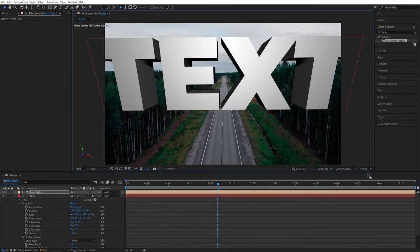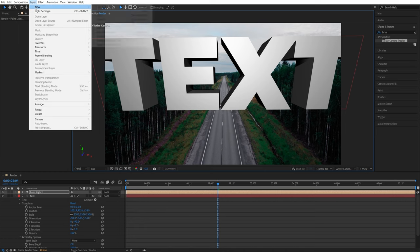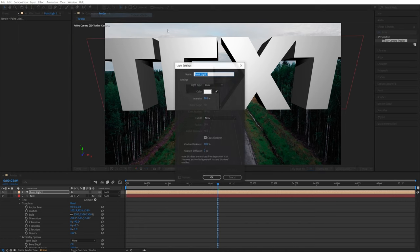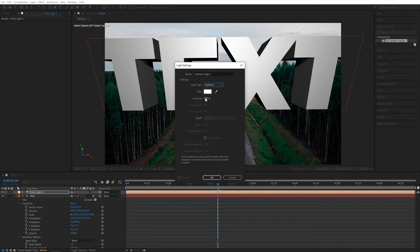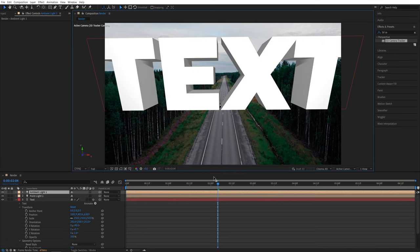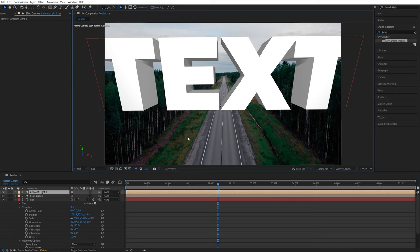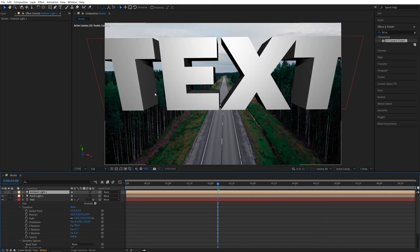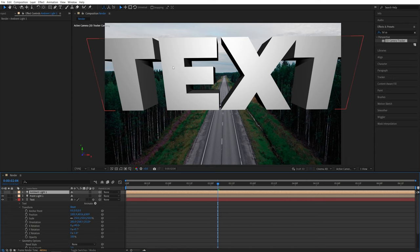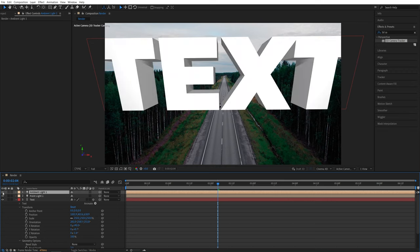After that, I'm going to add another light. So again, Layer, New, Light. And this time, I'm going to select the Ambient Light with the intensity of 40%, and click OK. And this is done to soften the shadows, because if you don't add it, there's too much contrast, and the shadows look too dark. If that's something you like, you can leave it as it is. I prefer to add an extra Ambient Light to make the shadows a bit lighter.